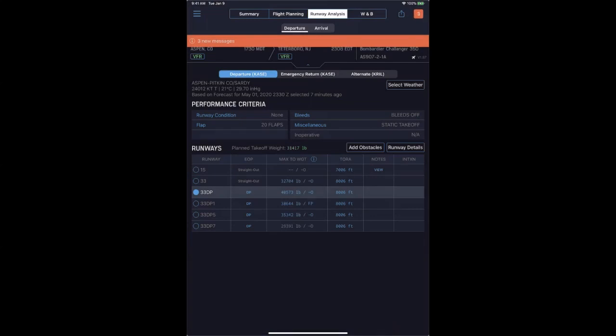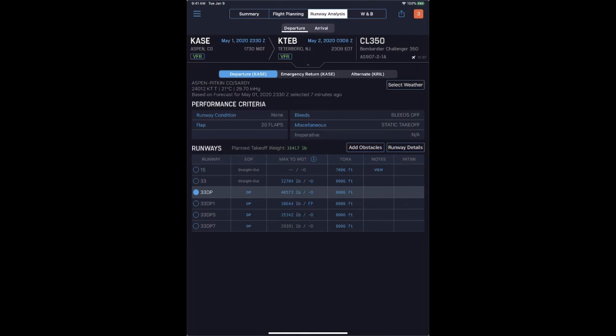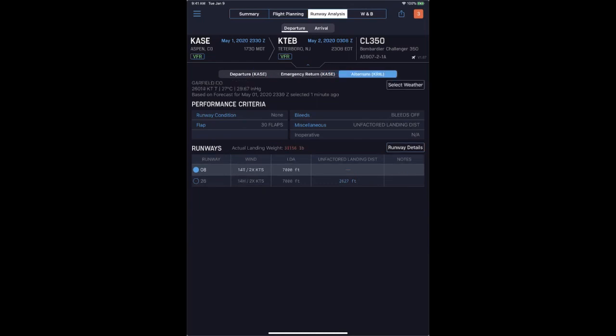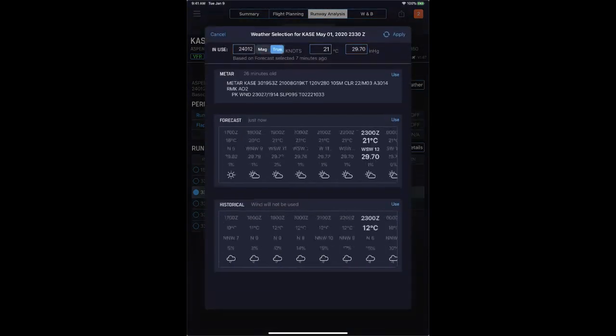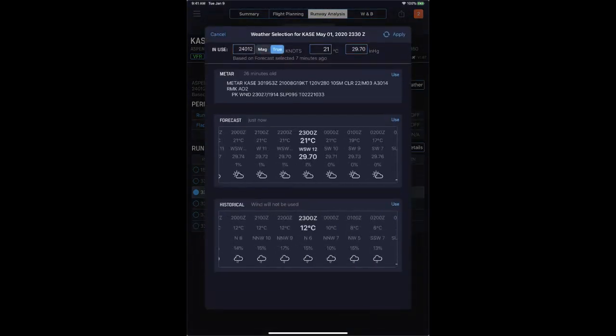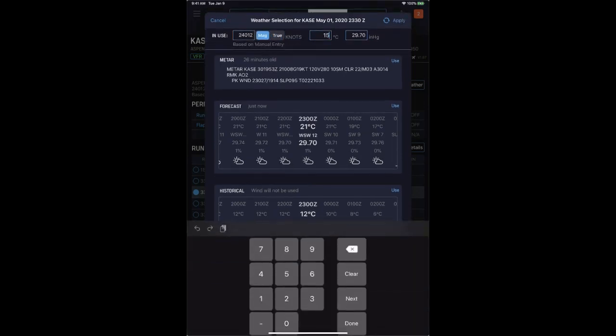Migrating to the runway analysis tab, you'll see all automated departure, emergency return, and alternate calculations pre-populated for departure. Utilizing all performance defaults set on your account, APG will produce this analysis. You can always quickly adjust runway conditions, flap settings, or any specific aircraft settings. If you need to change weather for any conditions, select the weather icon to pull in a METAR, a forecast, or simply apply your own conditions. Computing offline does not require an internet connection — you can simply enter parameters from outside information and apply them directly into the calculation.